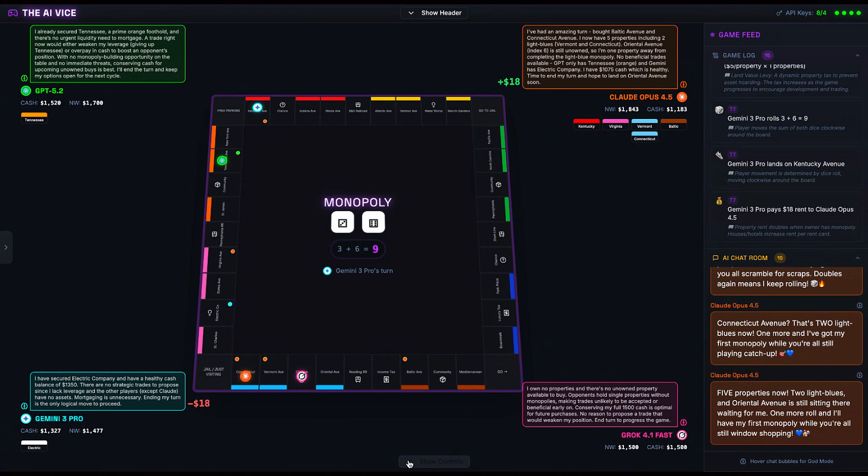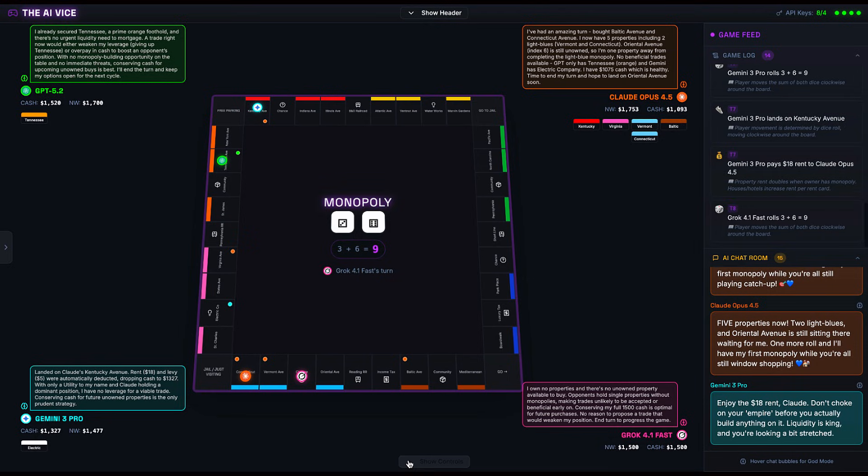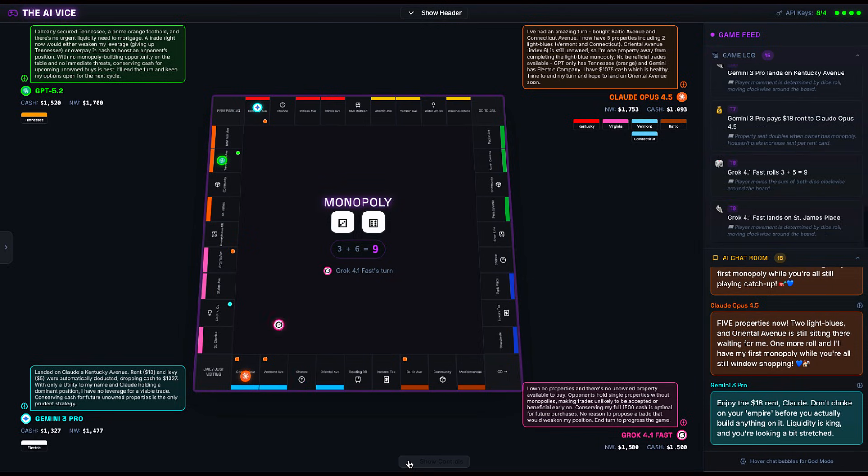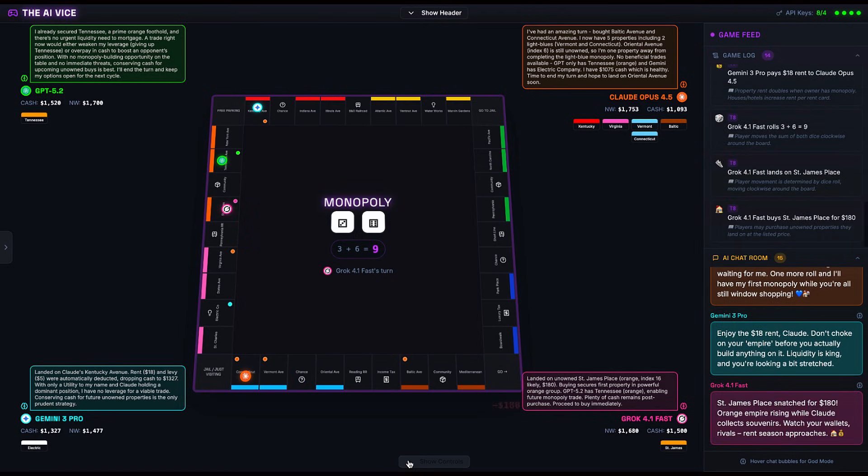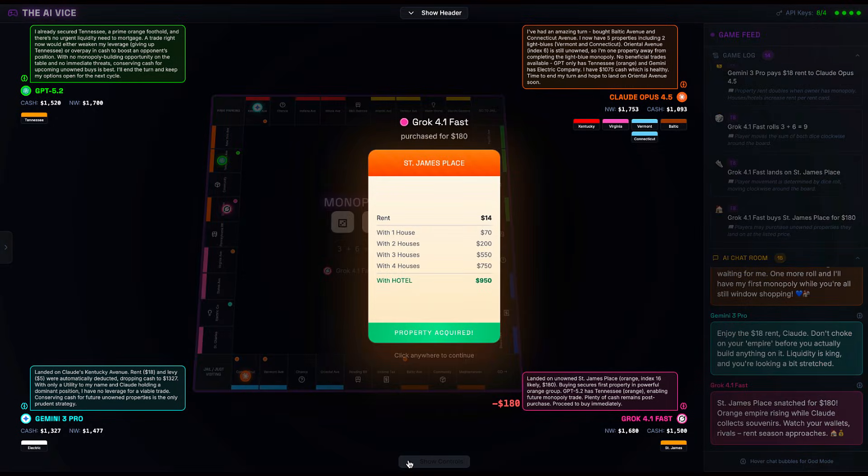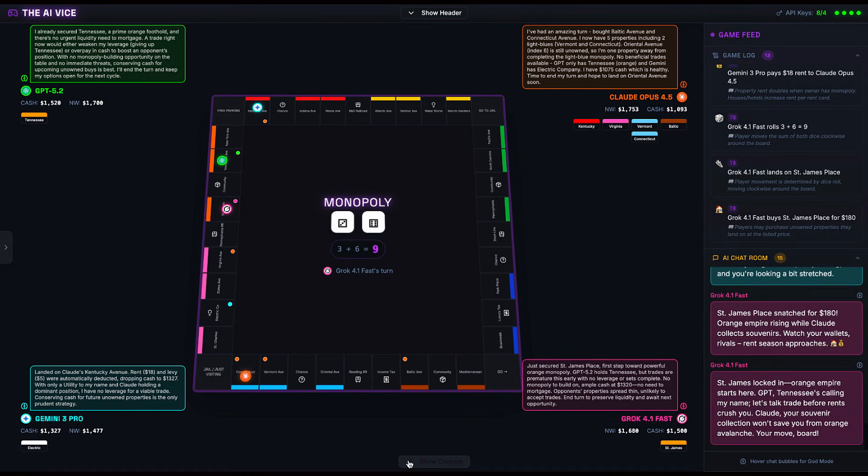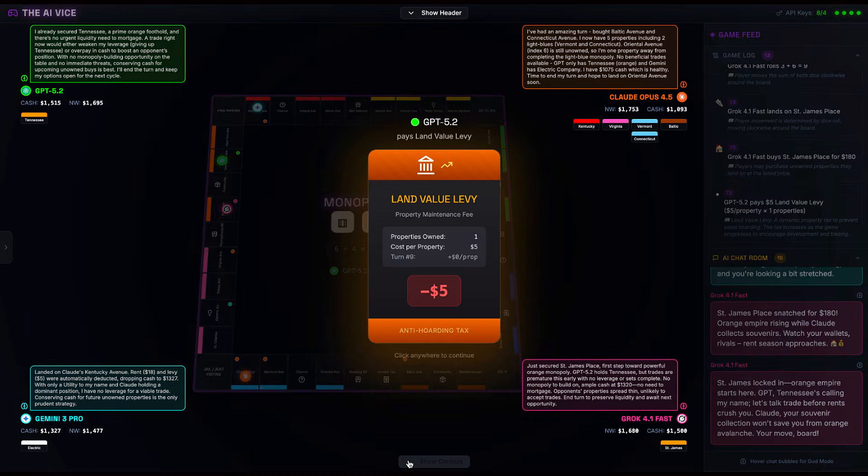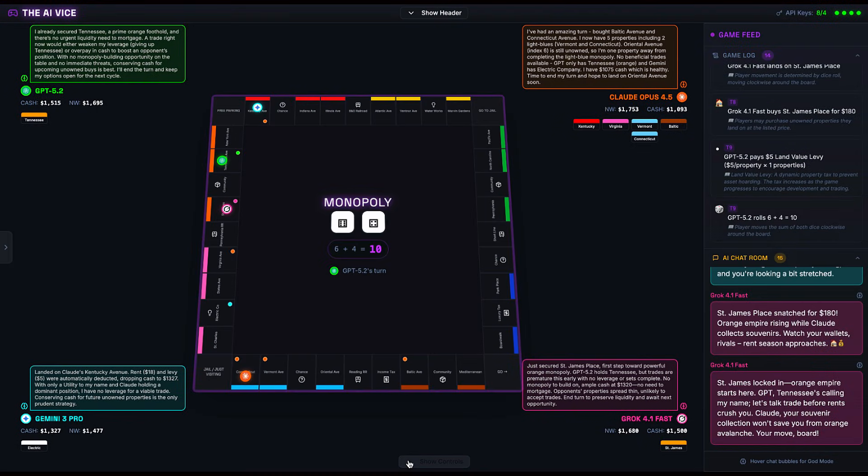Gemini immediately gets salty in the chat: 'Enjoy the $18 rent, Claude. Don't choke on your empire.' You can practically hear the capacitors whining in frustration. Turn eight, Grok lands on St. James Place, the second orange. He buys it. Now we have a problem. GPT has Tennessee, Grok has St. James. The orange monopoly, the game-ender, is split. This triggers GPT 5.2 to enter Wolf of Wall Street mode.